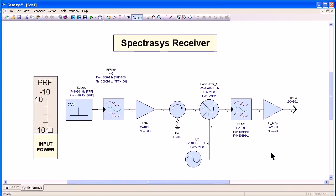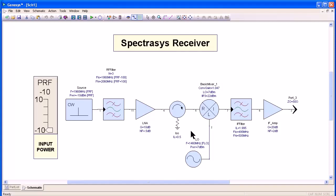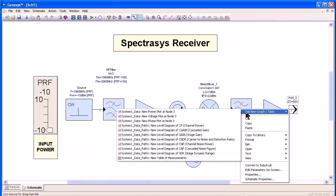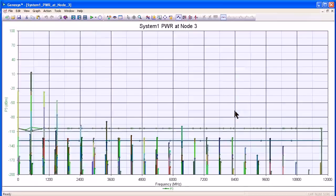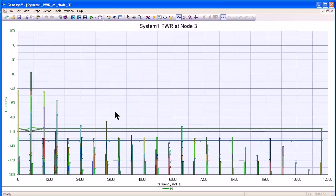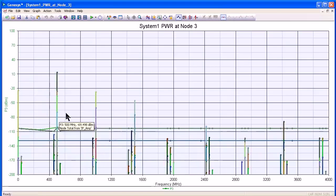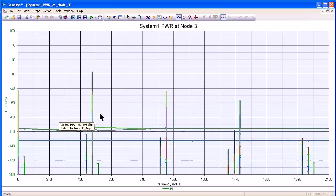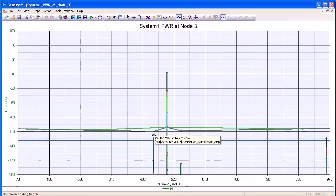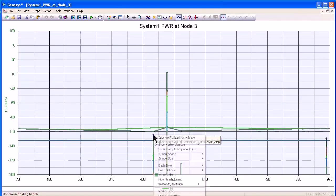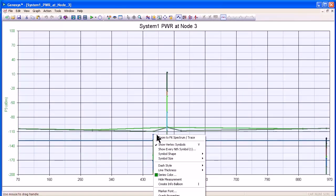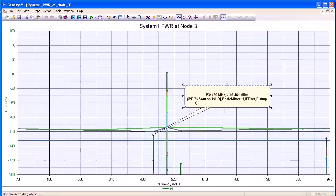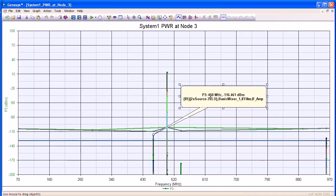Genesis packs so much simulation power behind this fun and easy to use interface. Let me show you quickly what it enables me to do. Here we have a simple receiver. I can right click on any node within the circuit and immediately plot a spectrum of that node. I can hover over any point at that spectrum and zoom in, and I can hover over any spectrum and show exactly how that spectrum was created.